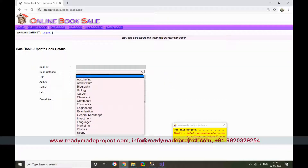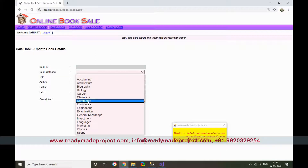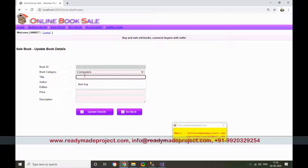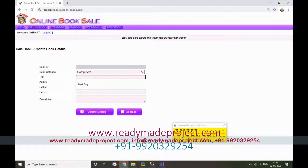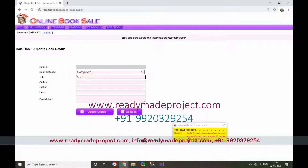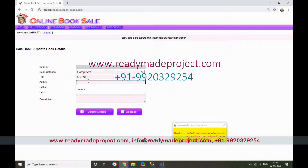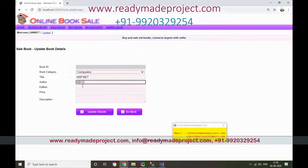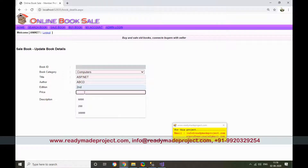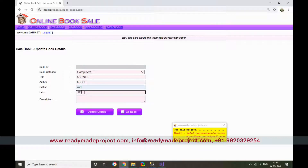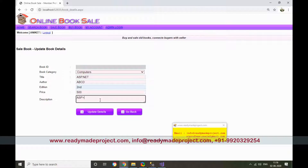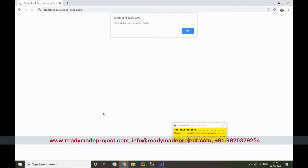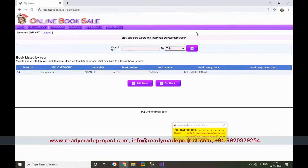Select a category — say Computer — and enter the book title and description to list it for sale. Once submitted, one book is added to the portal.